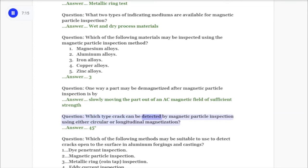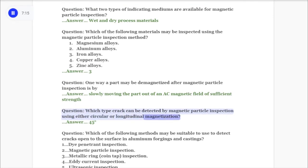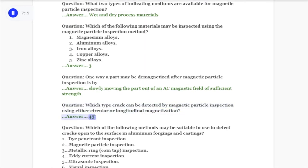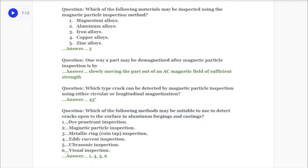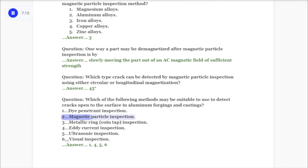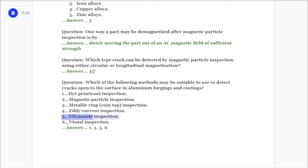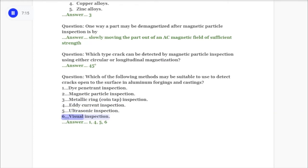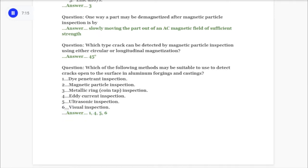Question: Which type of crack can be detected by magnetic particle inspection using either circular or longitudinal magnetization? Answer: 45-degree cracks. Question: Which of the following methods may be suitable to detect cracks open to the surface in aluminum forgings and castings? One: dye penetrant inspection. Two: magnetic particle inspection. Three: metallic ring/coin tap inspection. Four: eddy current inspection. Five: ultrasonic inspection. Six: visual inspection. Answer: one, four, five, and six.